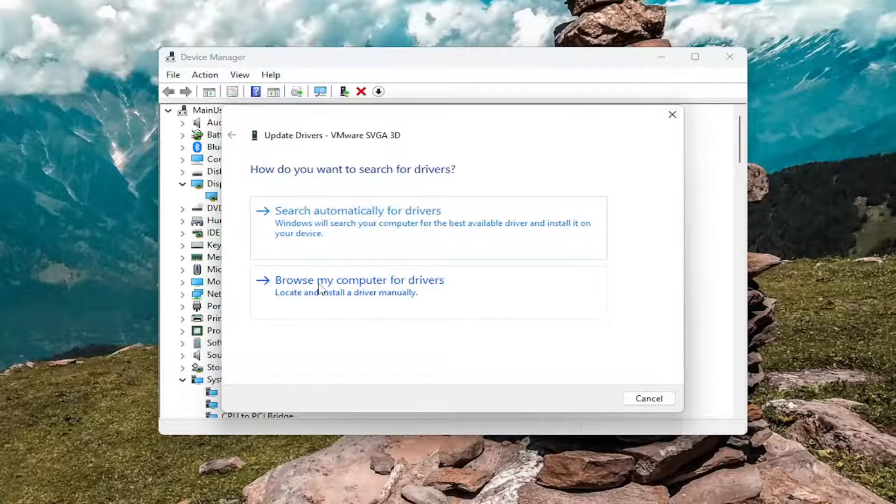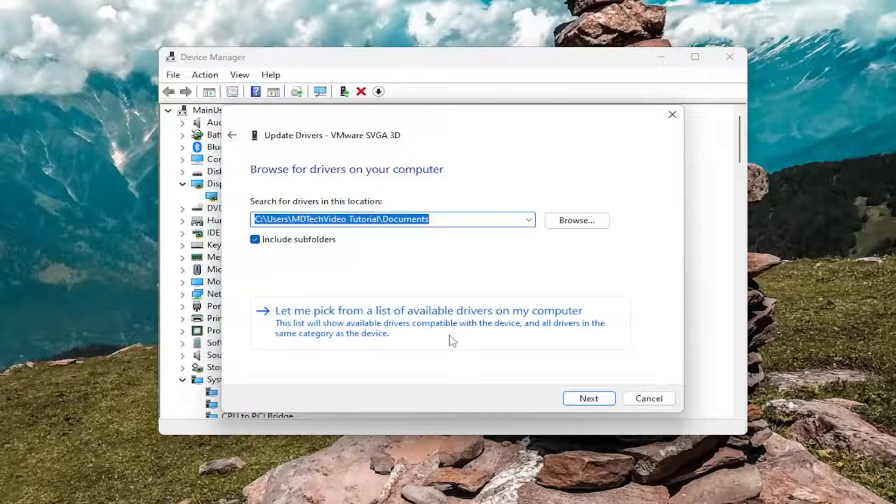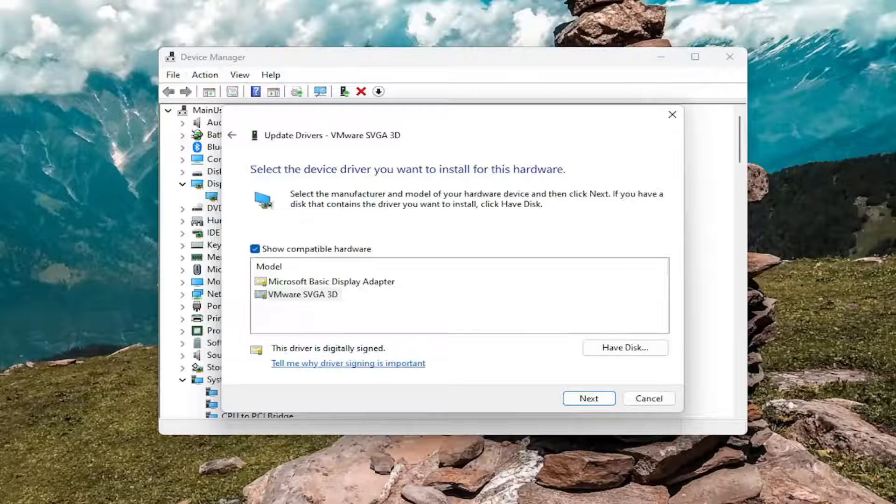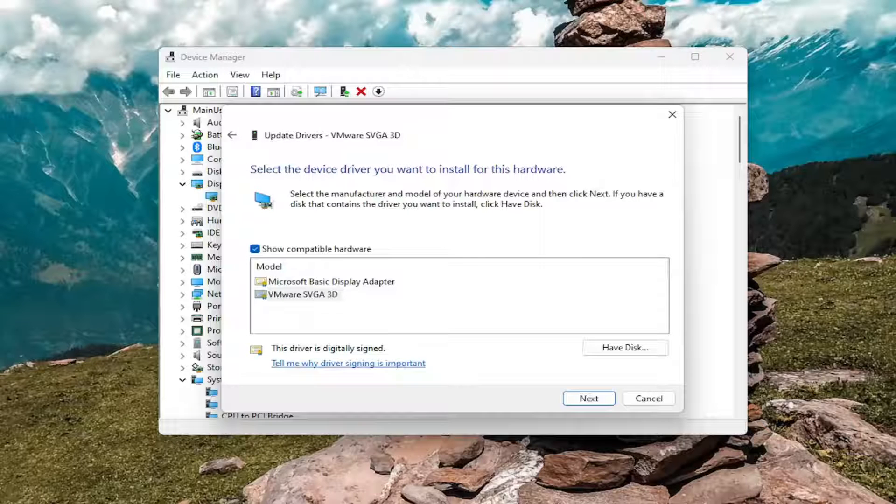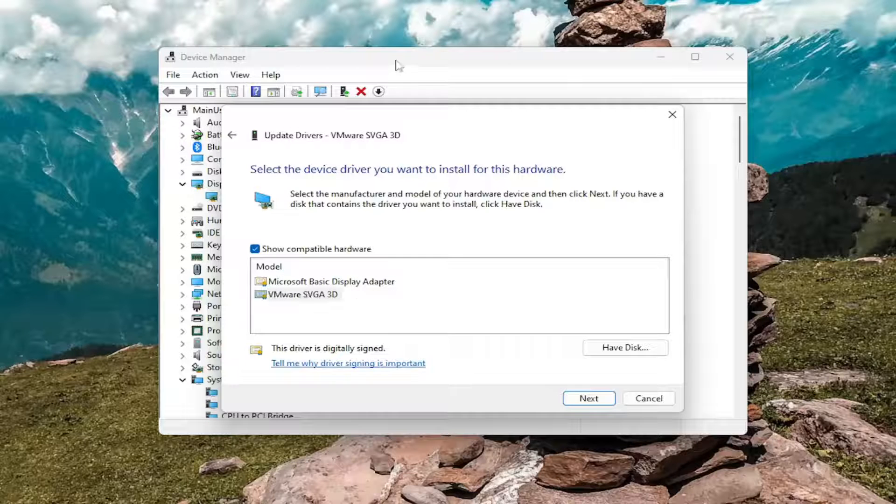Select where it says browse my computer for drivers and then select let me pick from a list of available drivers on my computer. Select a manufacturer specific one unless you only have a generic one in which case you have to select that.